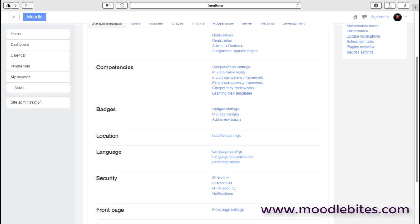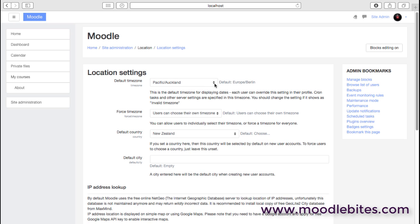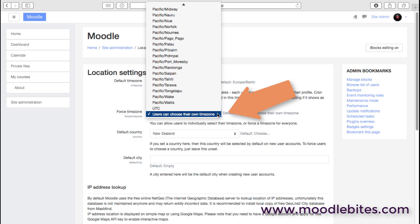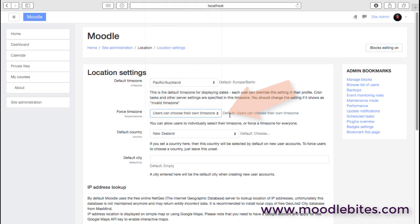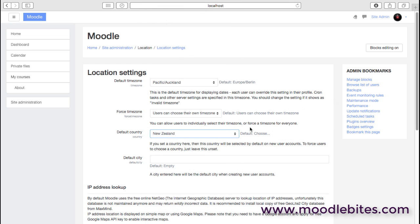Location settings: generally we would know what these are. I'm in New Zealand, so I'm going to choose a default time zone of New Zealand. But this site may have people on it as participants or teachers from around the world, so we can let people choose their own time zone if they wish. The default country, New Zealand again, and indeed the default city if you wish.